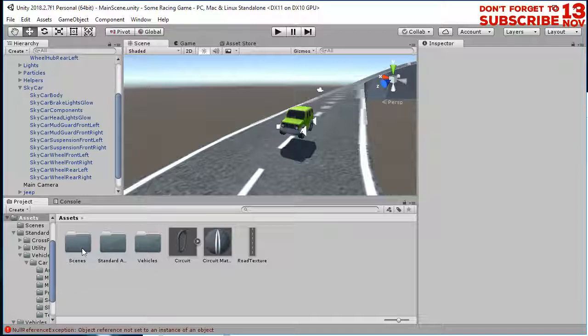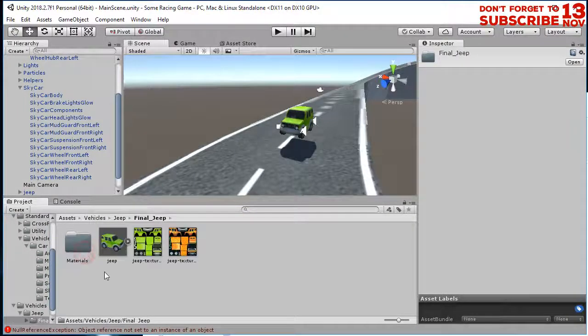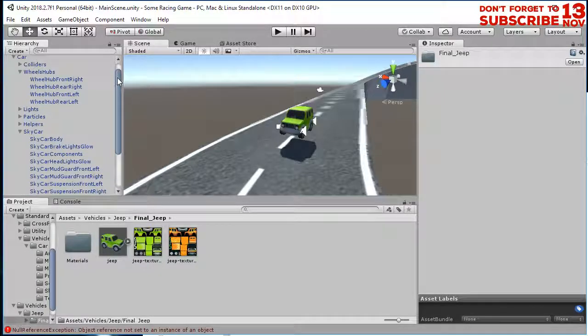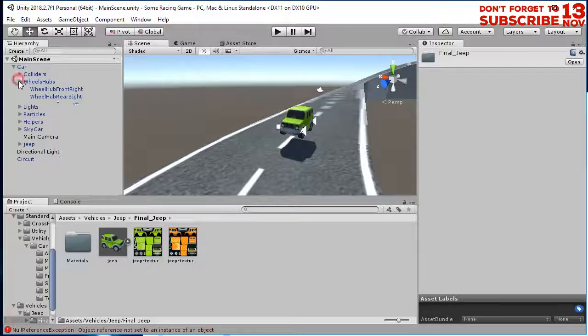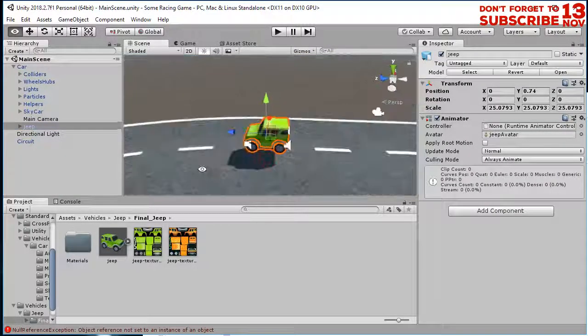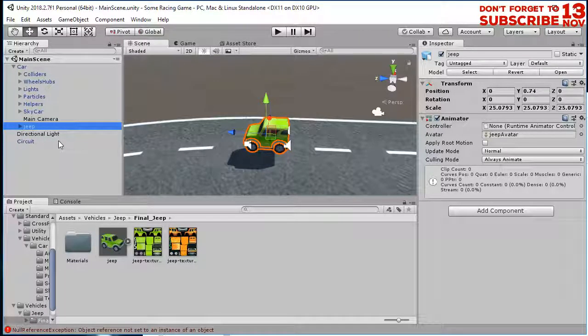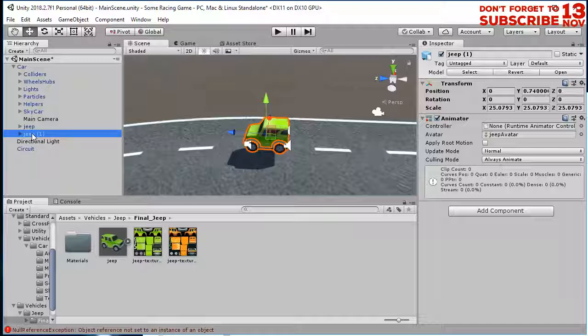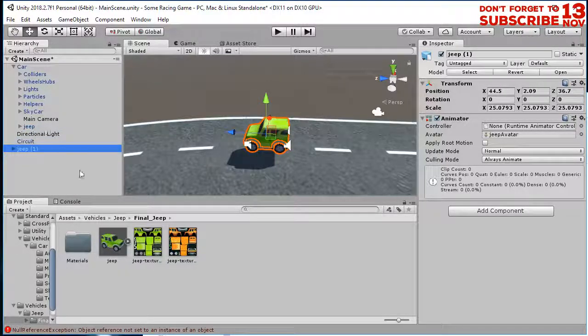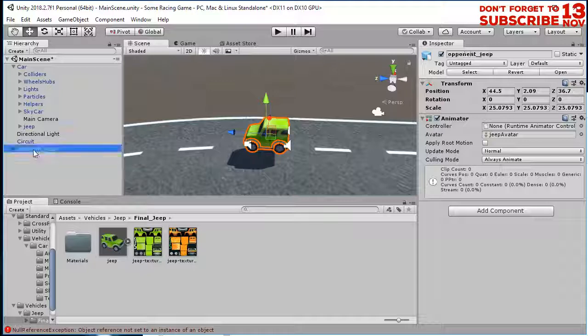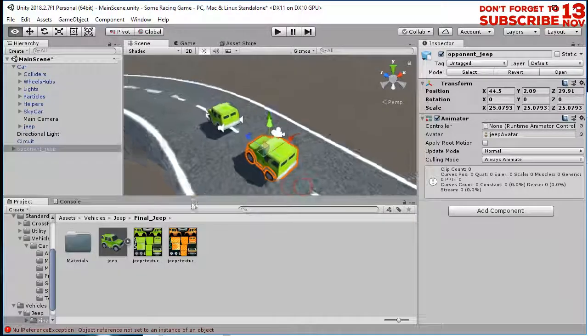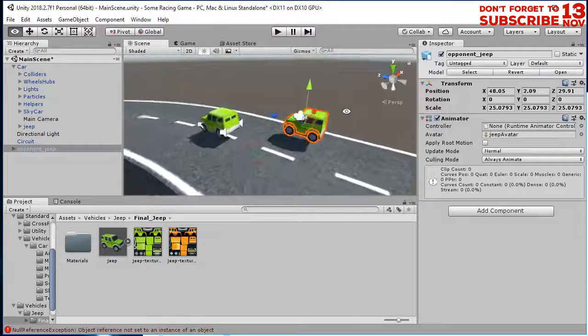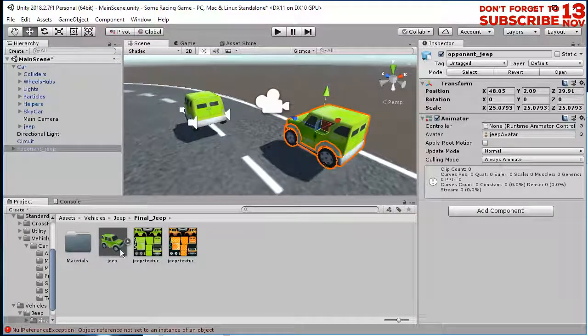Open this vehicle folder, that is Jeep. Let me just duplicate this Jeep that I have here. Let me press Ctrl D to duplicate it and put it outside this car hierarchy. I will name it opponent Jeep to differentiate it. Let's apply this texture to this Jeep.